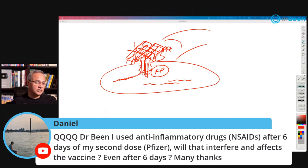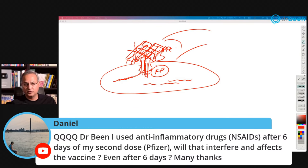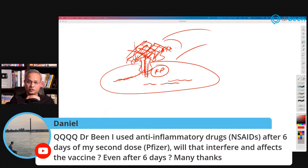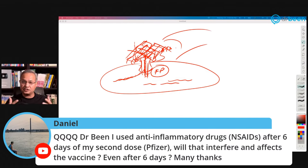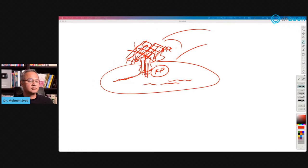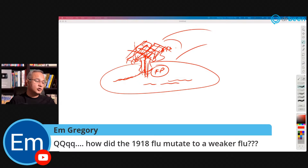Daniel asks: he used anti-inflammatory drugs six days after his second Pfizer dose — will that interfere with the vaccine? No — even on the same day it should not. The CDC says you can take them the same day you return from the vaccine. Think about it: when we get infected we take anti-inflammatories and our infection is still handled. The same behavior applies with the vaccine — your body is working on the vaccine and you are just taking care of some of the symptoms.